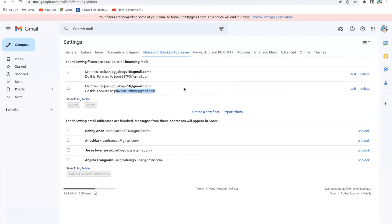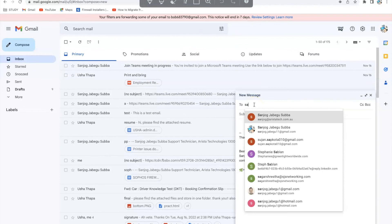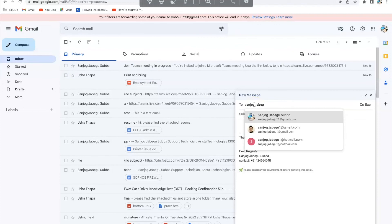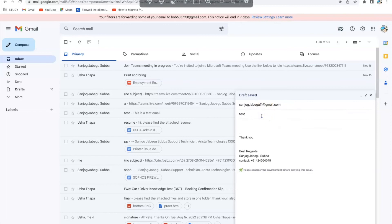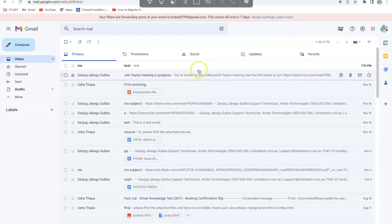To test if these forwarding rules using filters work, I'm going to send a test email to myself. I'll compose a test mail to my own email address. When I send this test email to myself, a copy should go to my other two email addresses. I'll click Send. I've sent the test email and I'll now go to my other email addresses to check if copies were received.